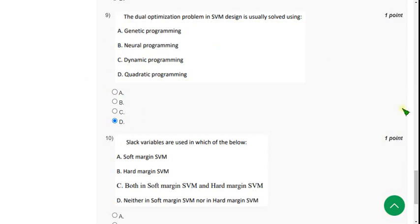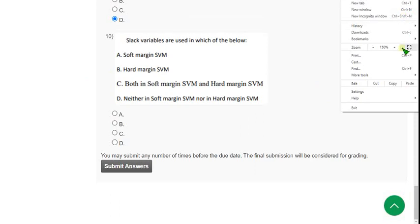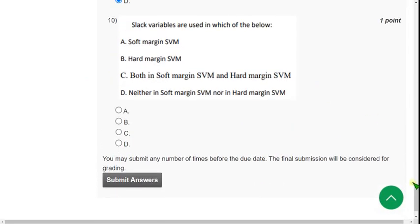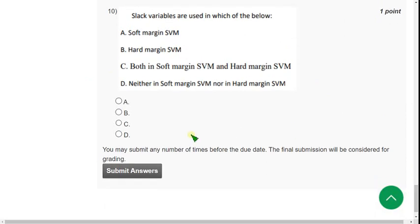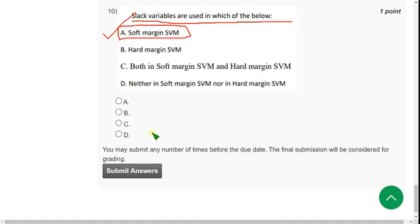Moving on to the last question of the assignment, that is the tenth one: slack variables are used in which of the following? For the tenth question, the probable answer is option A — soft margin SVM. So mark option A as the correct answer for the tenth question.